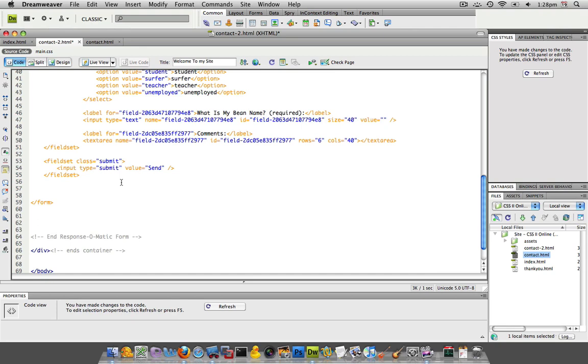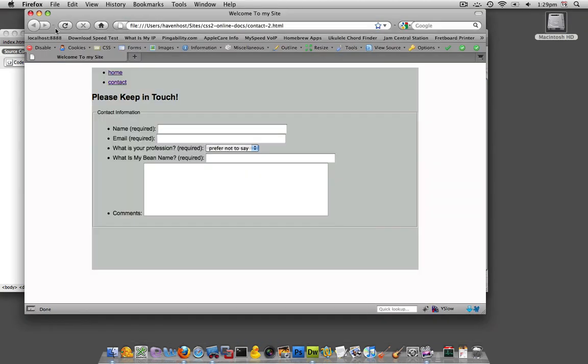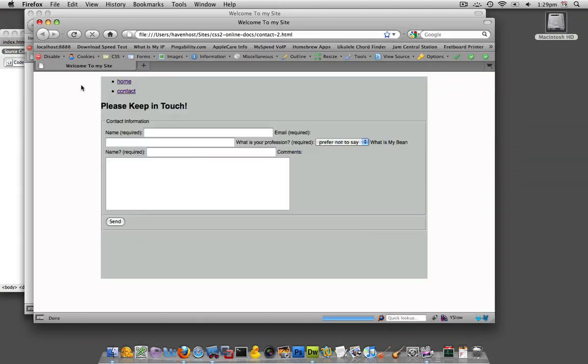Now when we're working with this down the road we'll be able to target this button specifically because if we just use the fieldset in our CSS it would target both the main information, the contact info, as well as our submit info. And the finished product is something like this.